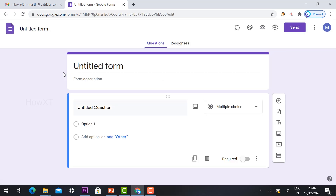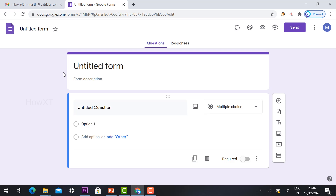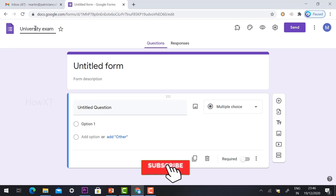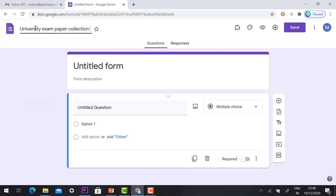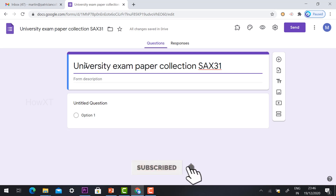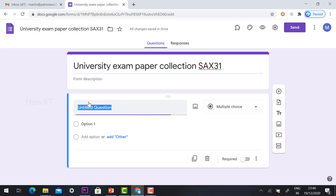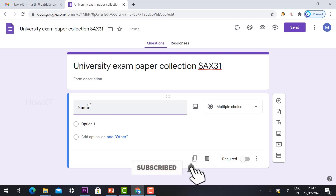Now I would like to collect my university papers. For example, I have instructed my students to write all the information, and I can share a link with them so they can provide their information and upload their documents. First, you need to give your form a title — for example, 'University Exam Paper Collection.' You can give whatever title you want, such as your paper name.